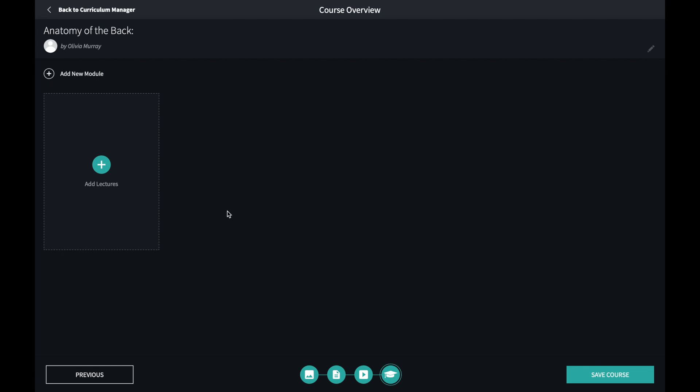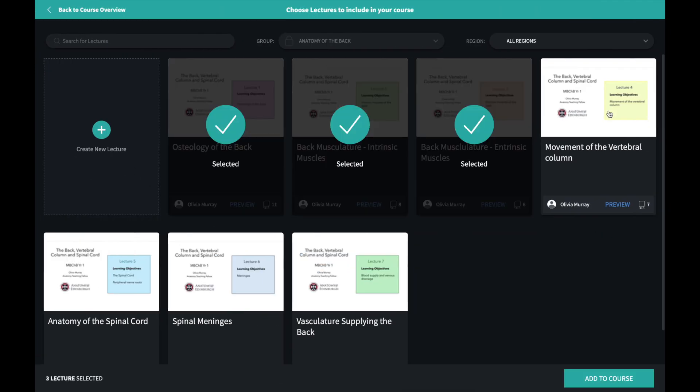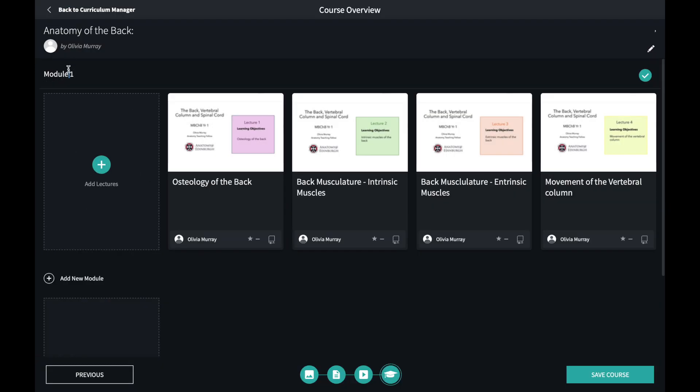This last screen is where I'll add the lectures to my course. I can divide them into individual modules to guide the students through.